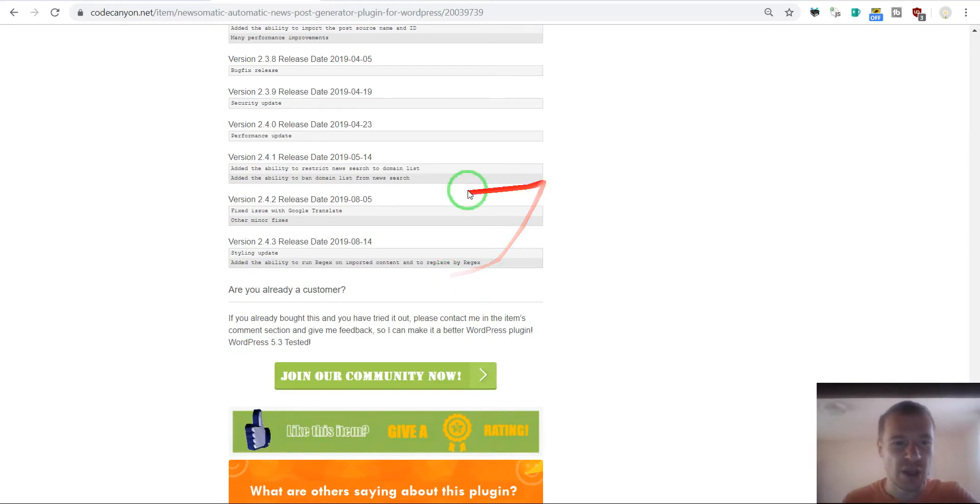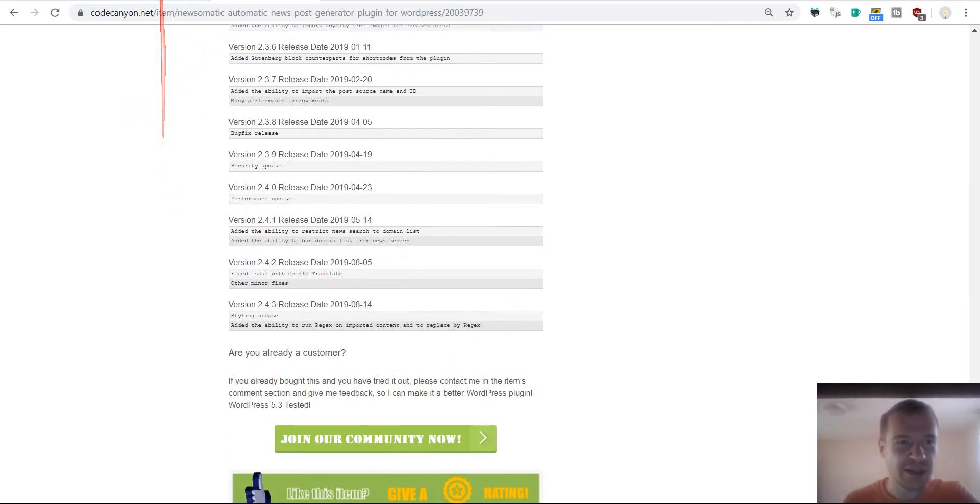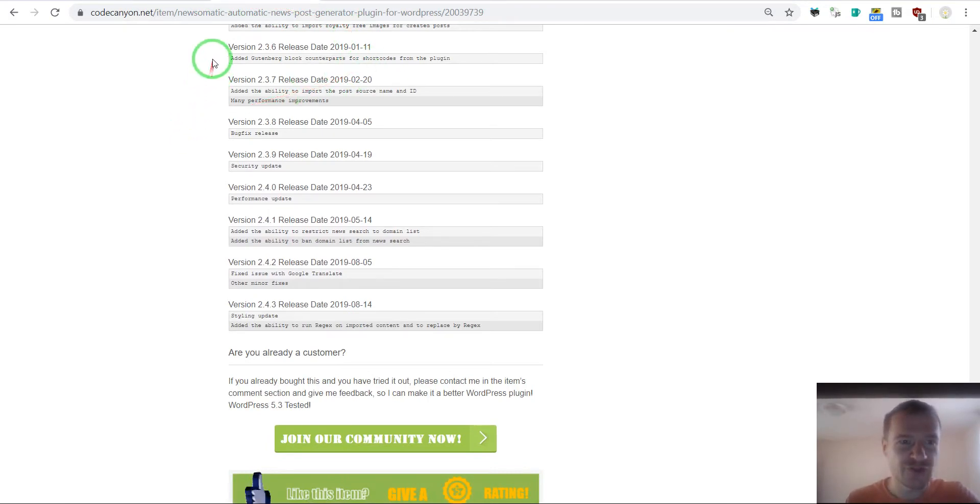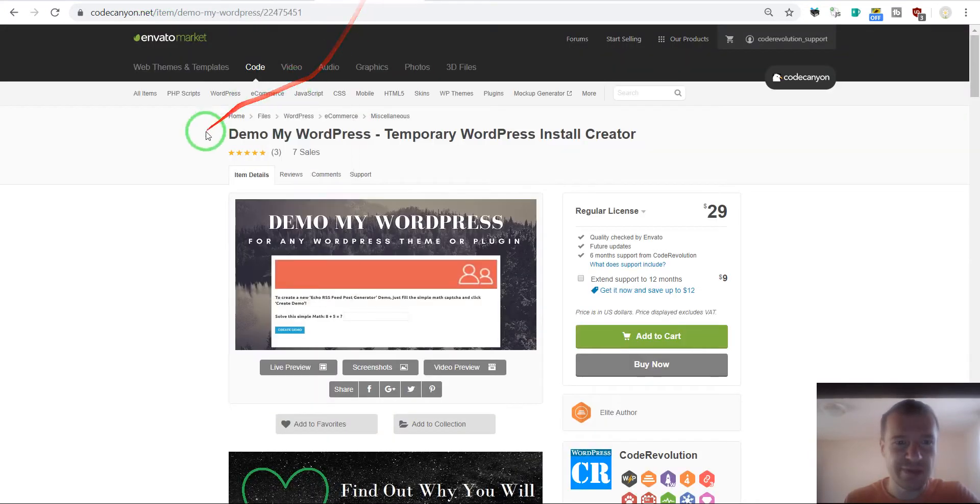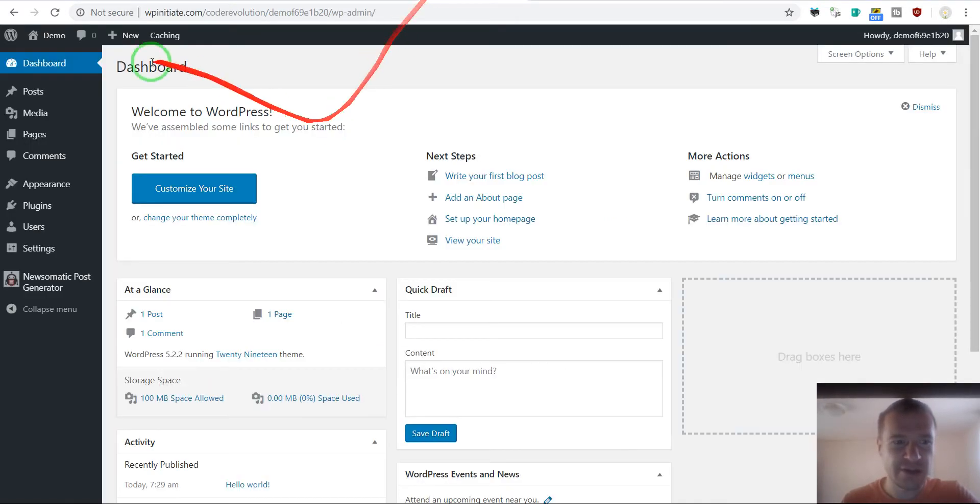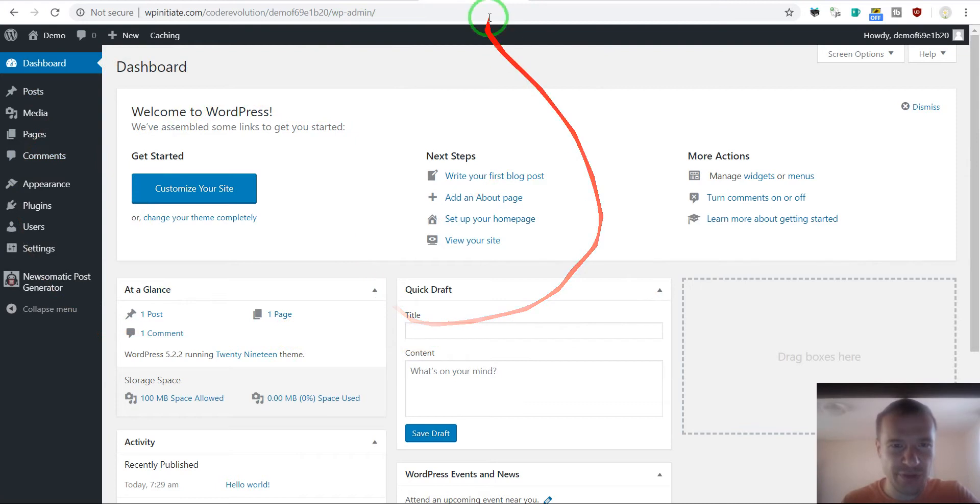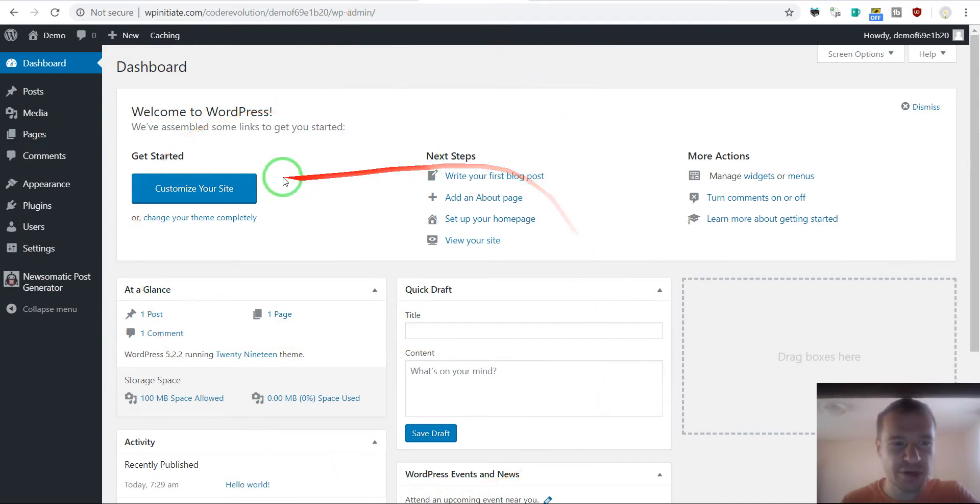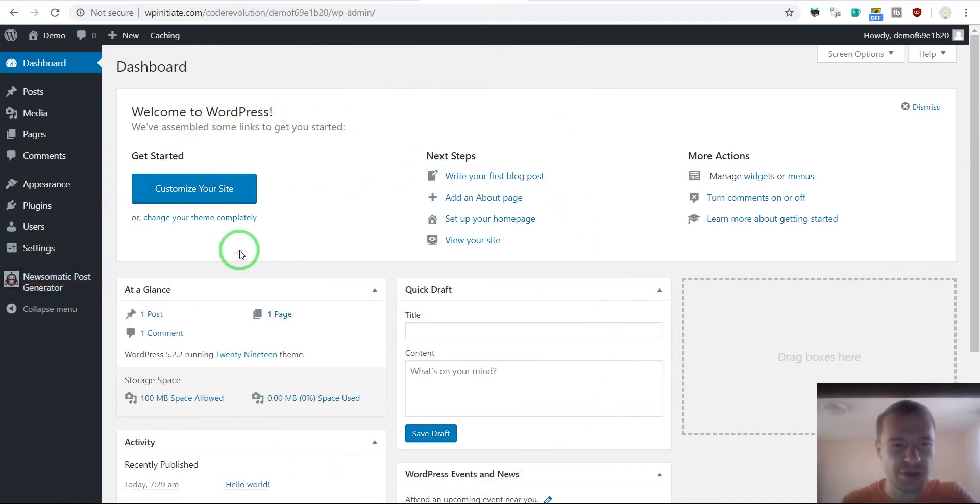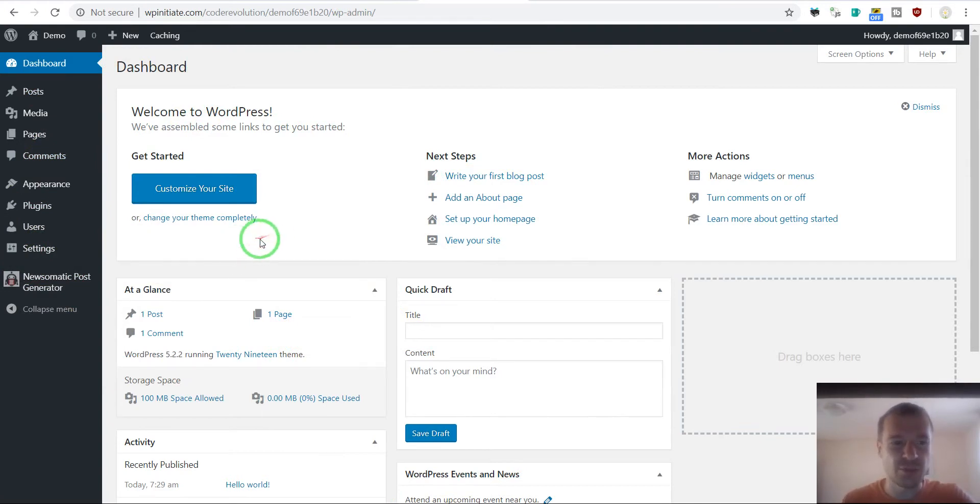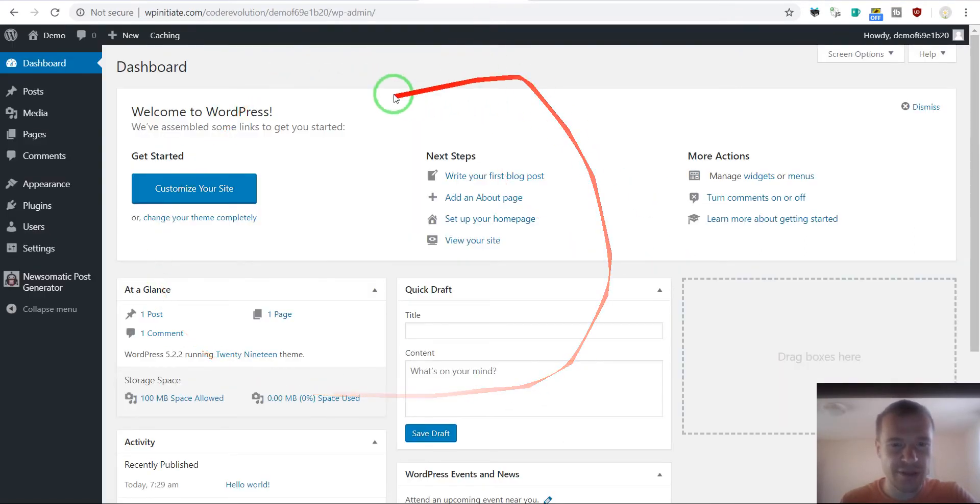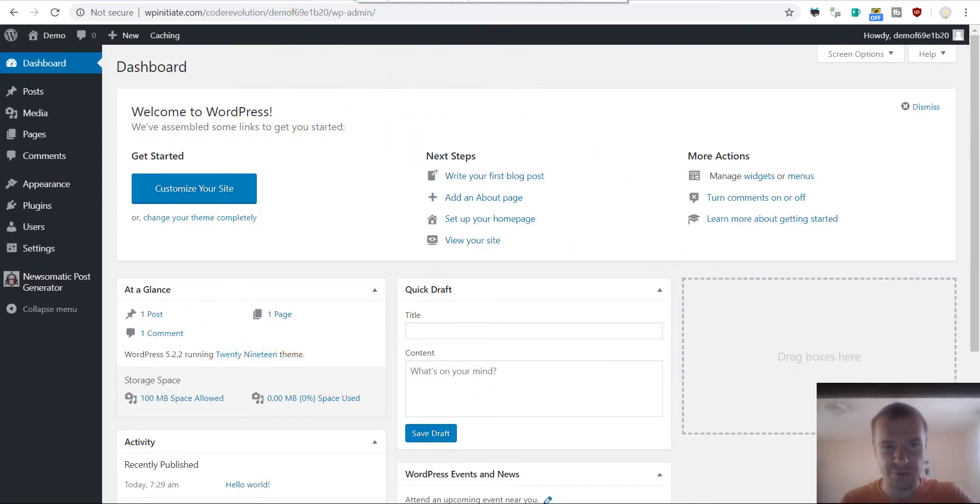Also one more thing, I forgot to tell you that if you wish to create the demo blogs that I showed you here, I have a plugin for this, the Demo My WordPress. This plugin will create for you the demo blog for your plugin. You only need to install on a multi-site WordPress install your plugin and install the Demo My WordPress plugin, and it will create this kind of demo blogs for you.